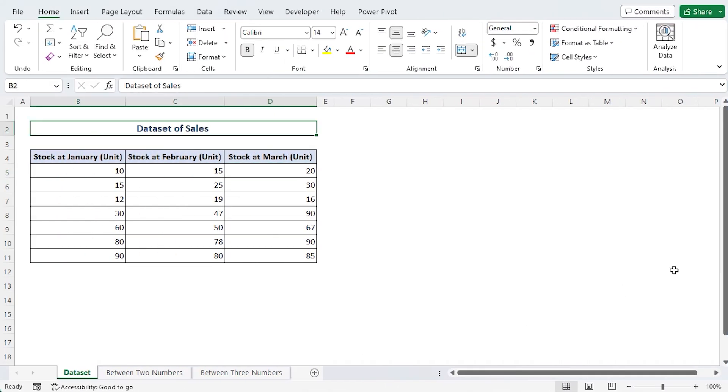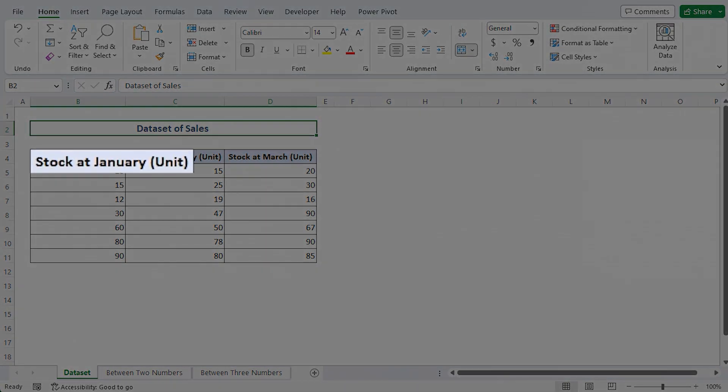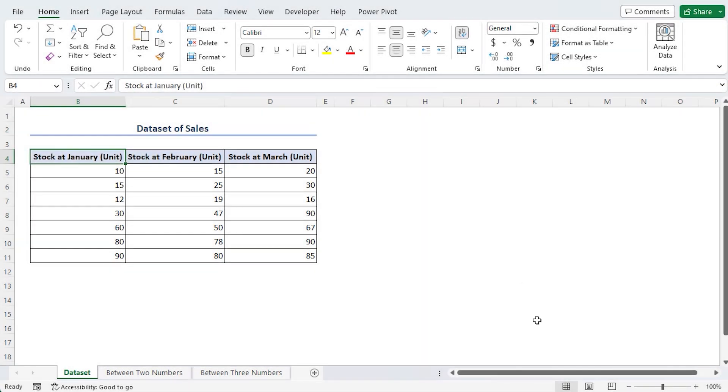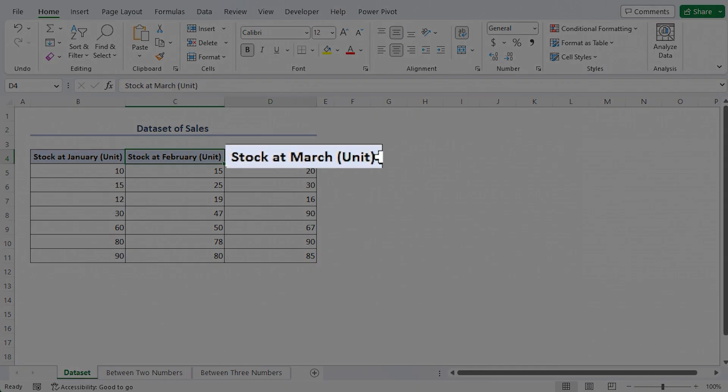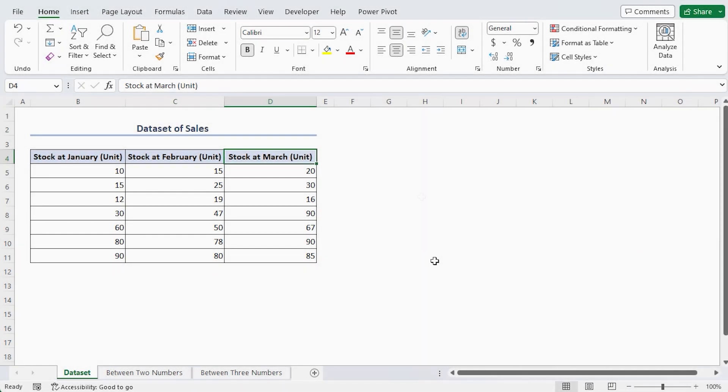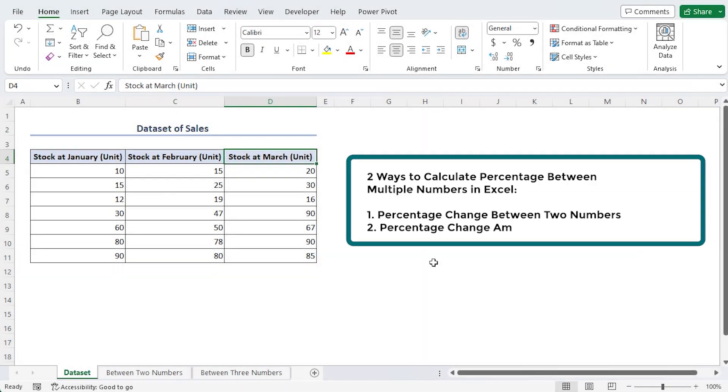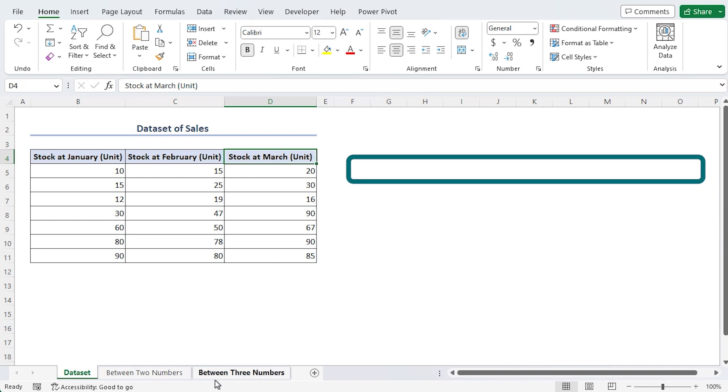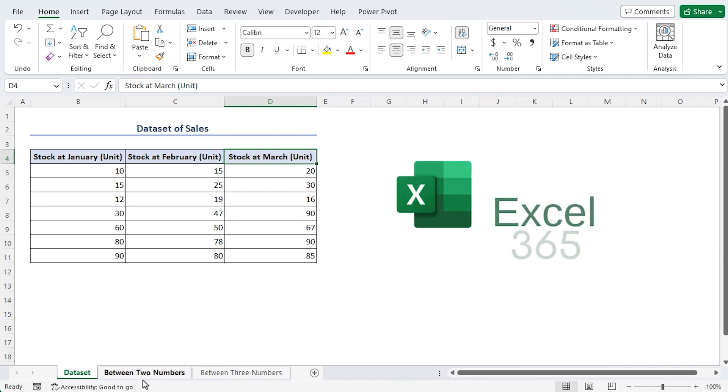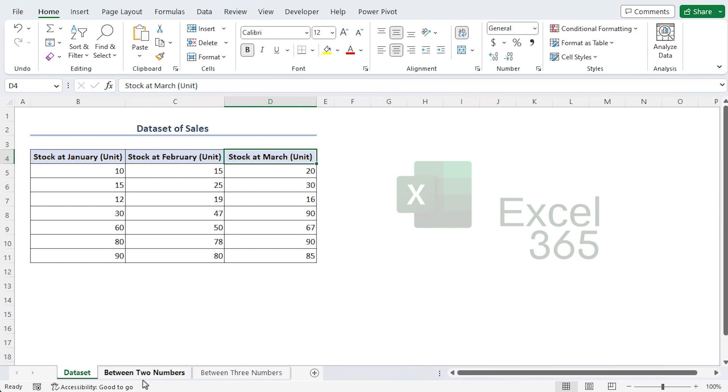So I'm using this dataset which has stock in January, February and March. Now I'll show you two cases to calculate percentage. Here I'm using Microsoft Excel 365. You're free to use any other version that suits your needs.